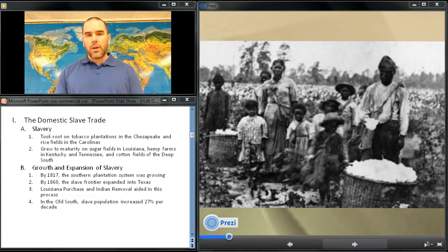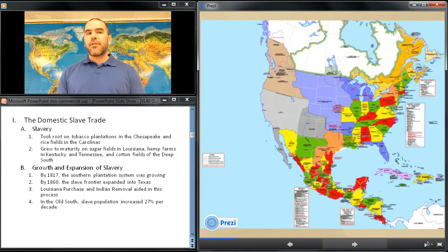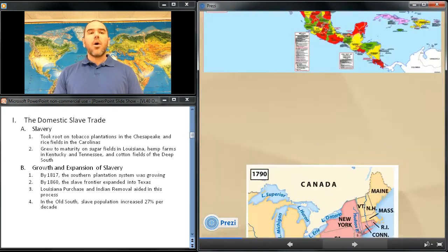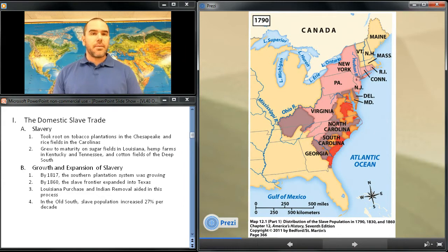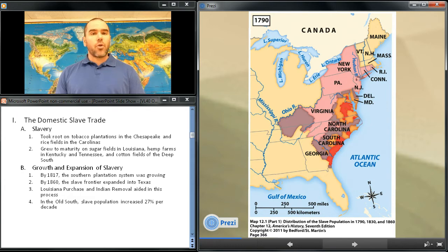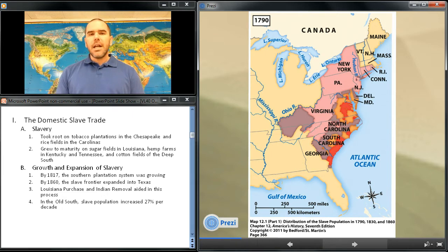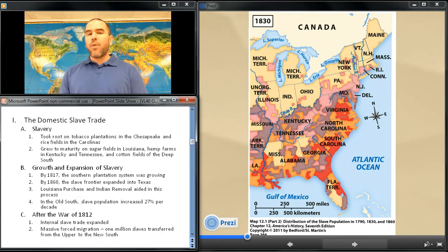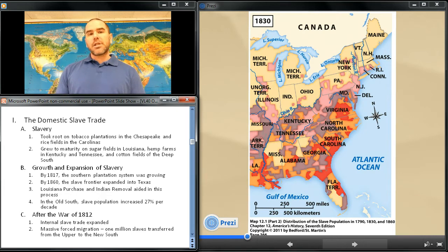The federal government played a major role in this expansion of slavery by securing Louisiana from the French in 1803, removing the Indians from the southeastern states in the 1830s, and annexing Texas and Mexican territories in the 1840s. To cultivate this vast area, white planters turned first to Africa for slaves and then to the Chesapeake region. Throughout the Old South, the African American population was growing rapidly from natural increases — an average of 27% per decade — which created a surplus of slave laborers. After the War of 1812, the internal slave trade expanded rapidly in size and scope, boosting the southern economy. High demand for slaves created a forced migration that was massive in scale, leading to the transfer of 1 million African Americans from the Upper South to the New South.